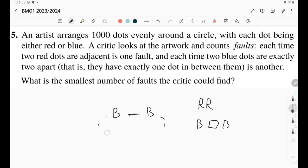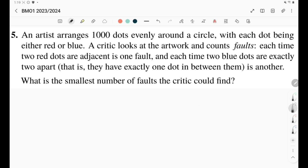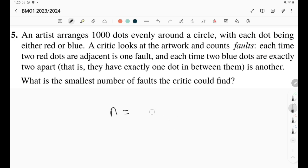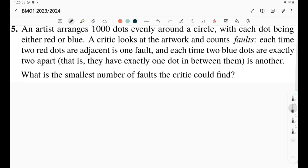This is a combinatorics question, and in these types of problems where we need to minimize or maximize some quantity, we need to do two things after finding or guessing the answer. Task one: provide an example — a configuration that achieves the number you're claiming to be the smallest. Task two: prove that you cannot get smaller, so for example if n equals 200, prove you can't get 199. To start with the question, we need to experiment and figure out how to minimize the number of faults.